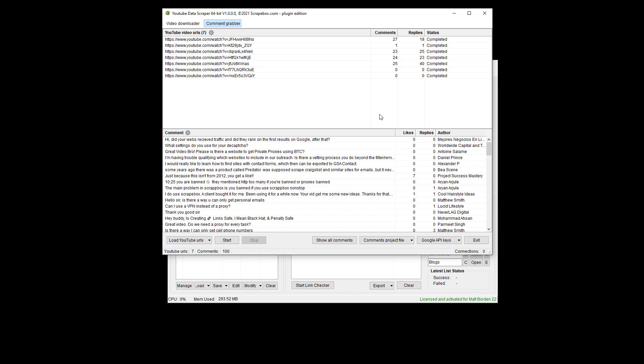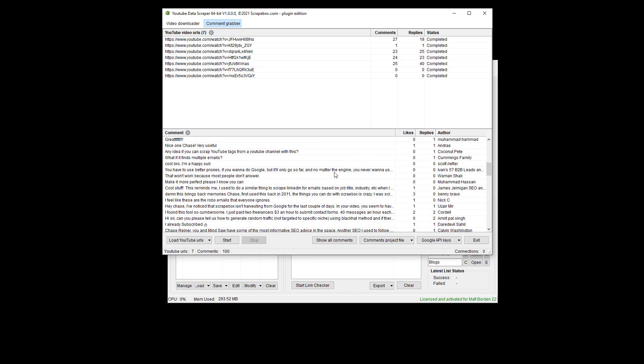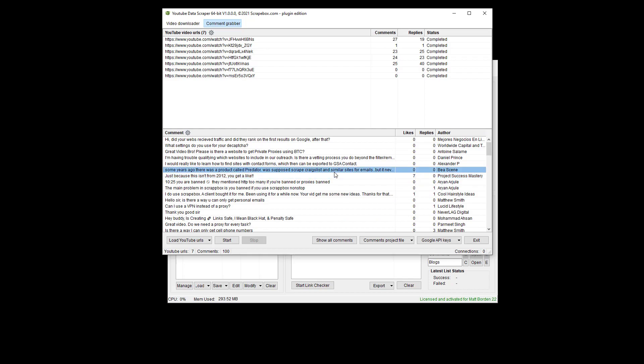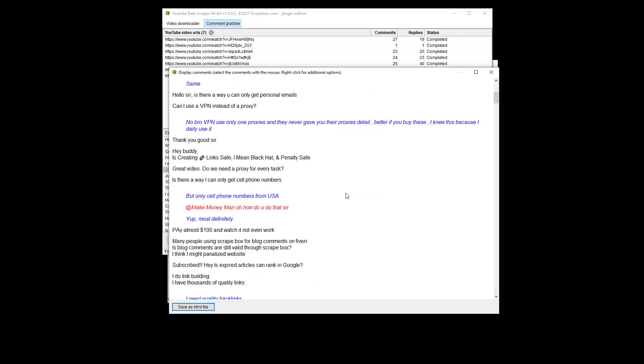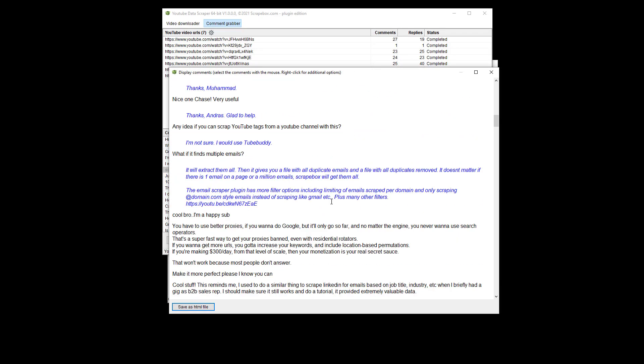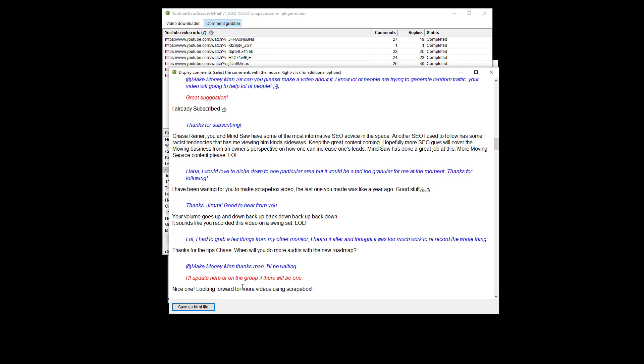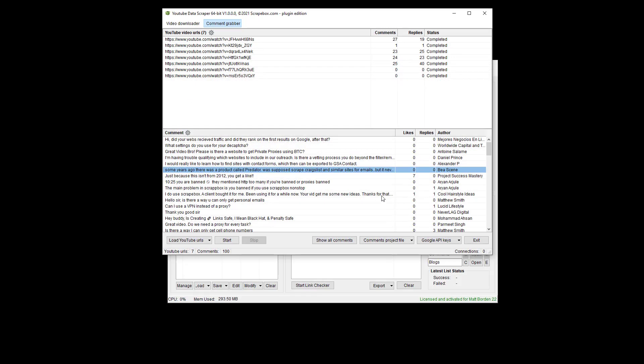And so just wrapping this up before it gets too long, we have our comments here, we can see the comments, we can right click, and we can show all comments. So we can see this is everything it got downloaded. And then I can save that as an HTML file if I want to upload that, do whatever.